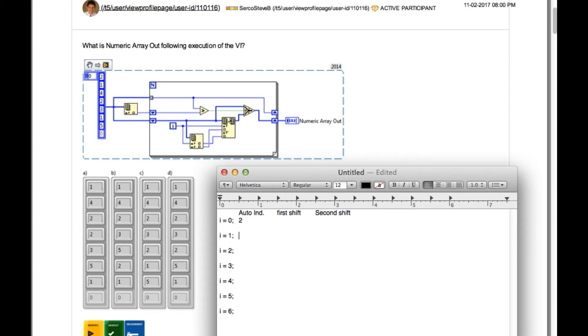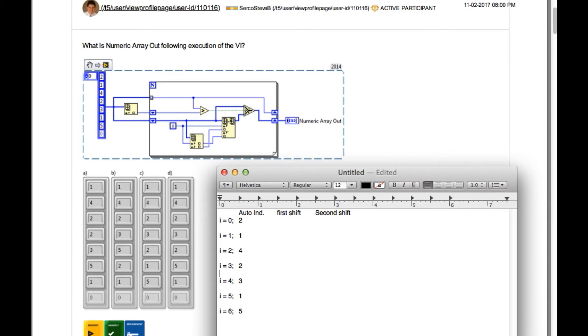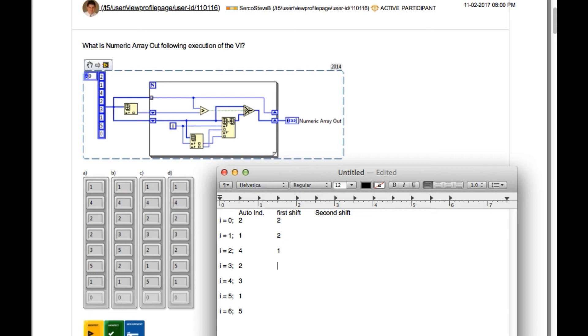So the auto indexing values will be respectively 2, 1, 4, 2, 3, 1, 5. Now for the first cipher register, the first element is going to be the first element of the array that is 2. But if you look properly, the next value for the first cipher register is going to be the last value of the auto indexing. So they will be respectively 2, 1, 4, 2, 3 and the final one is going to be 1.